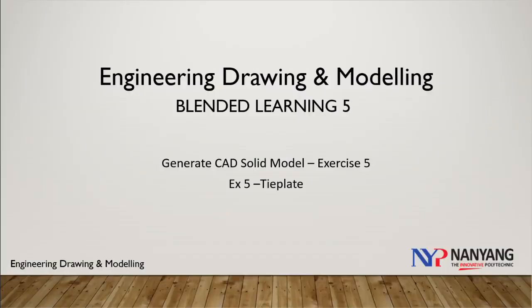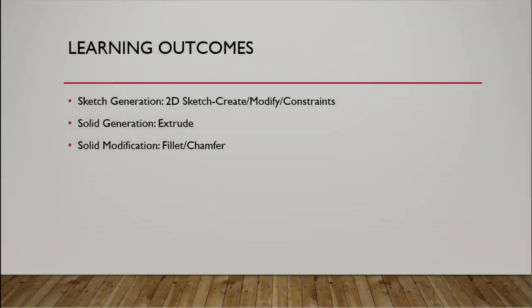Blended Learning 5, Generate Cat Modeling for exercise 5. This is the learning outcomes for this video.